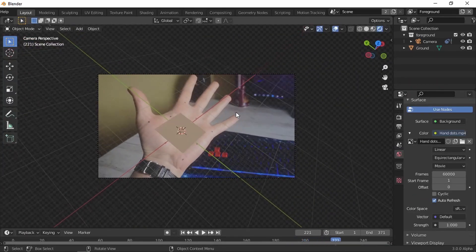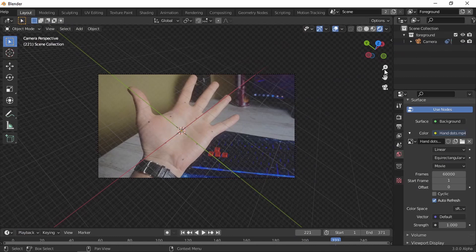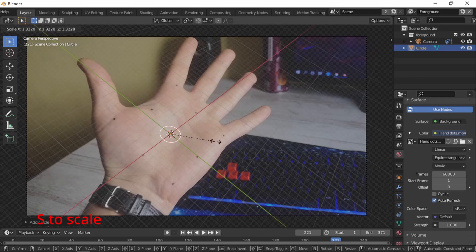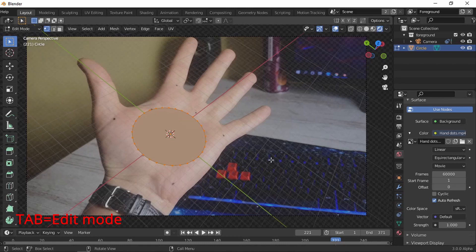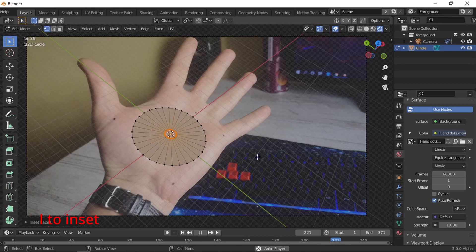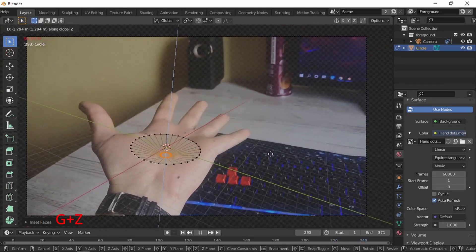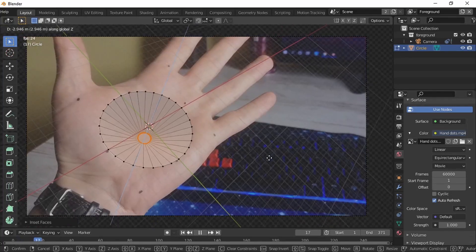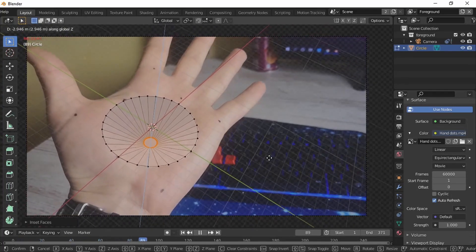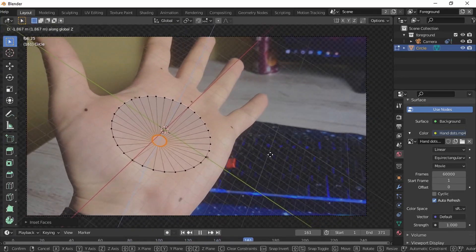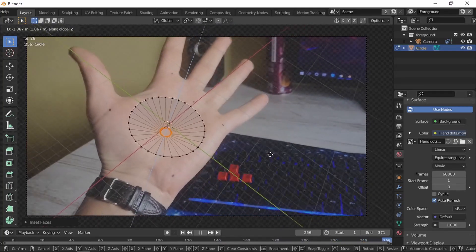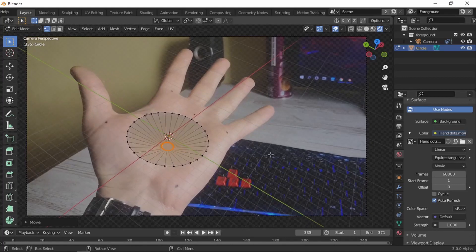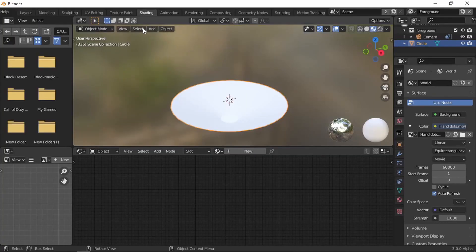Now let's make that crazy vortex thingy, whatever you want to call it. Let's add the circle, scale it. Tab to edit mode, F to fill, I to insert. Then G Z, Z to go down with the bottom of the circle. I need to look at it so the bottom of the circle is not going out of the top circle. So far so good, I'm happy. Now let's go to shading.